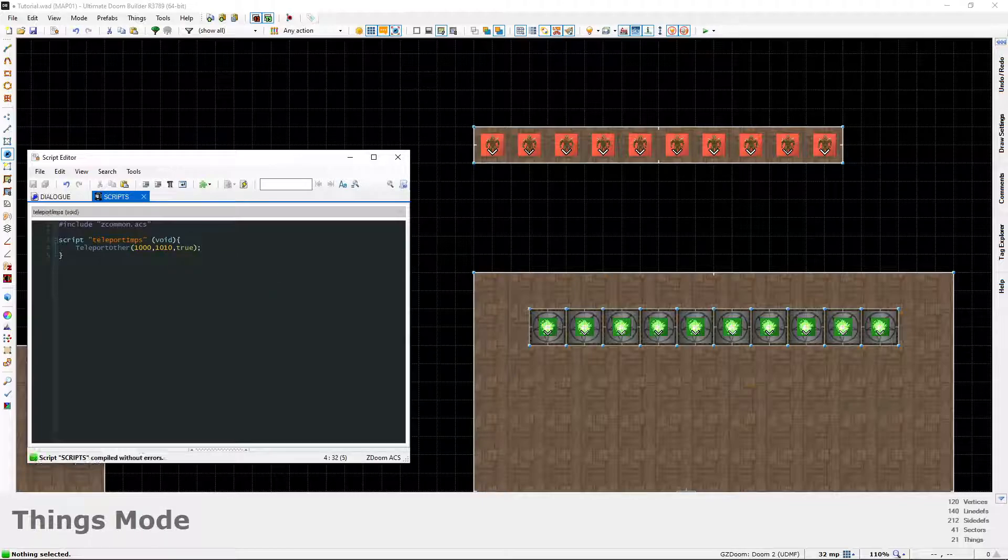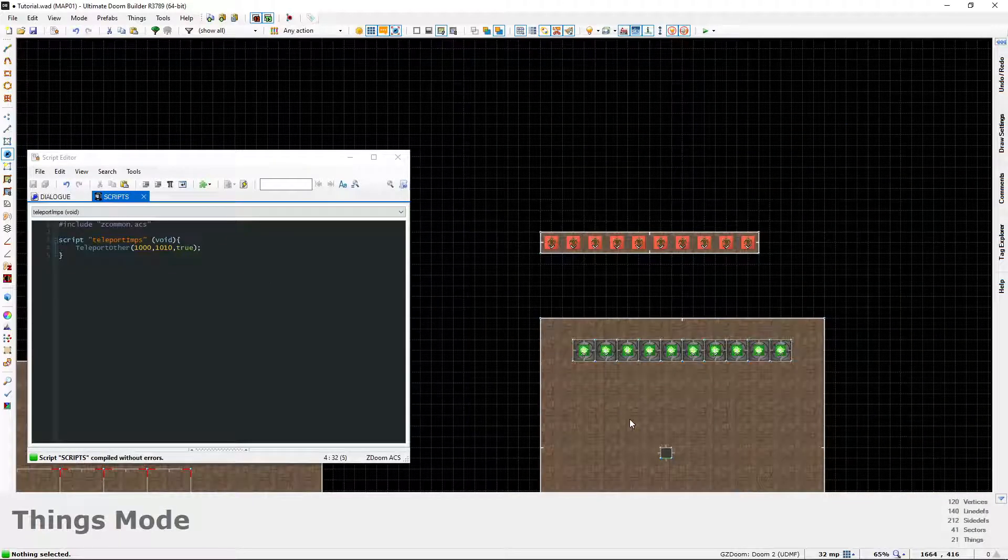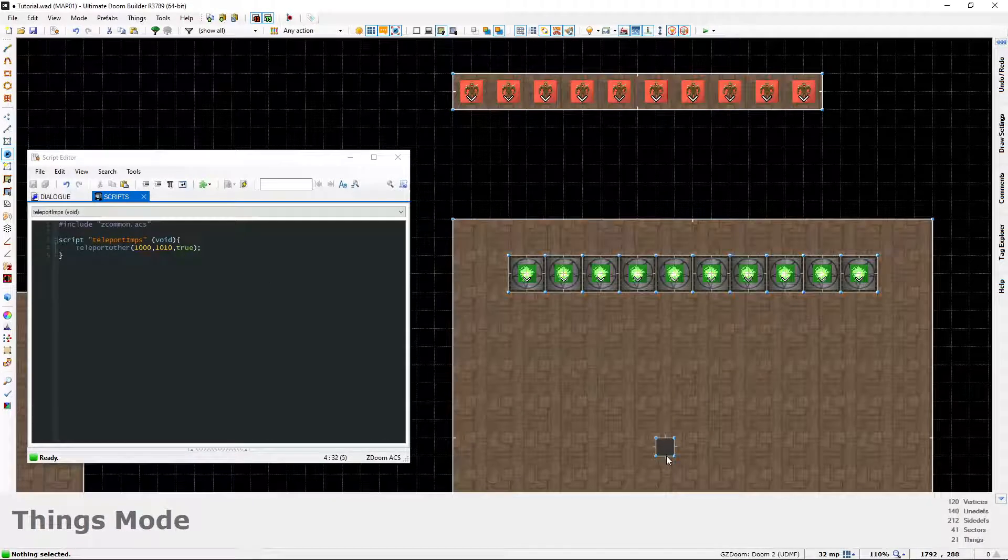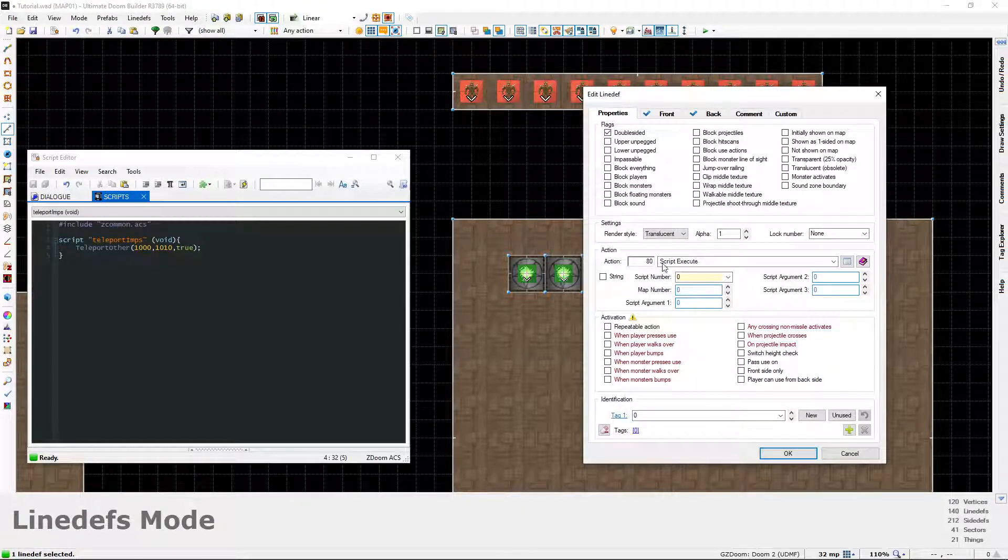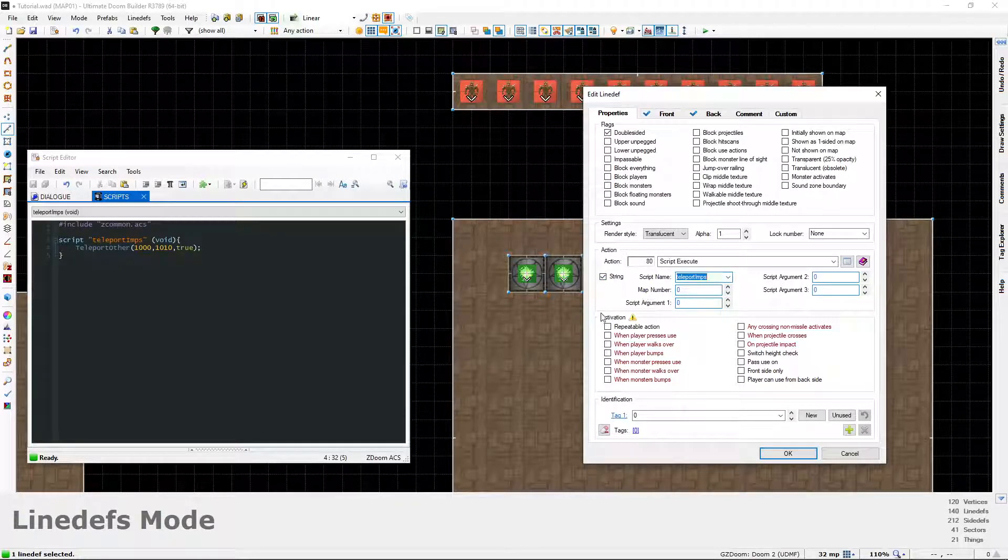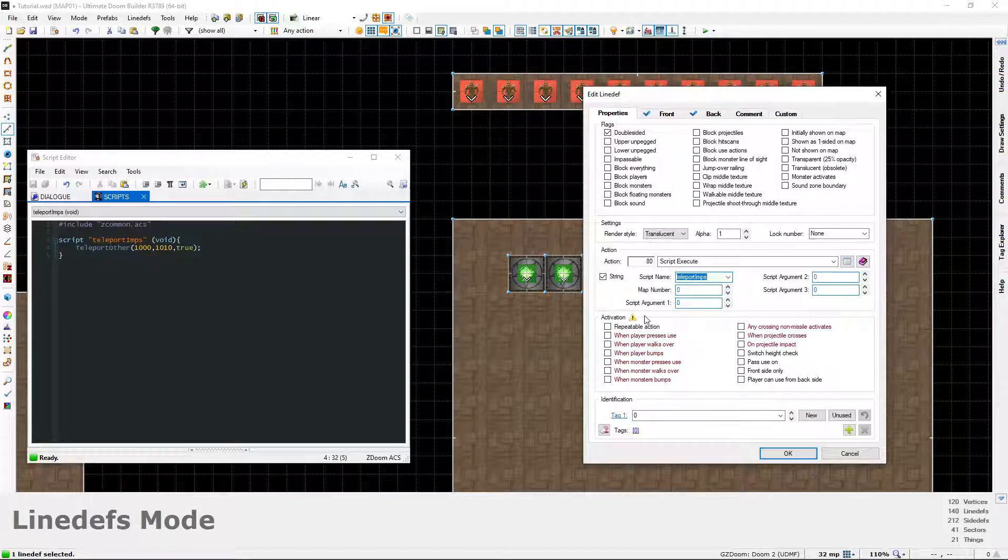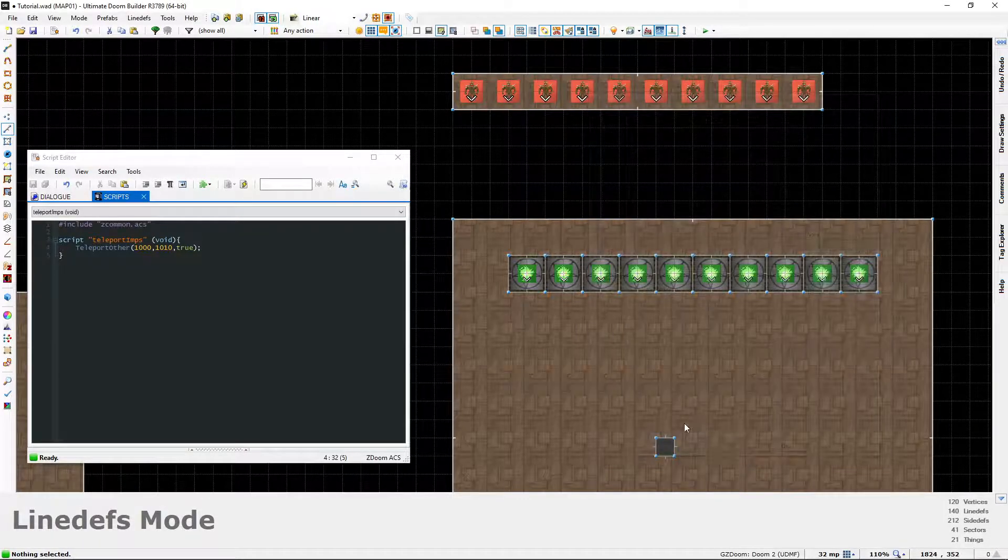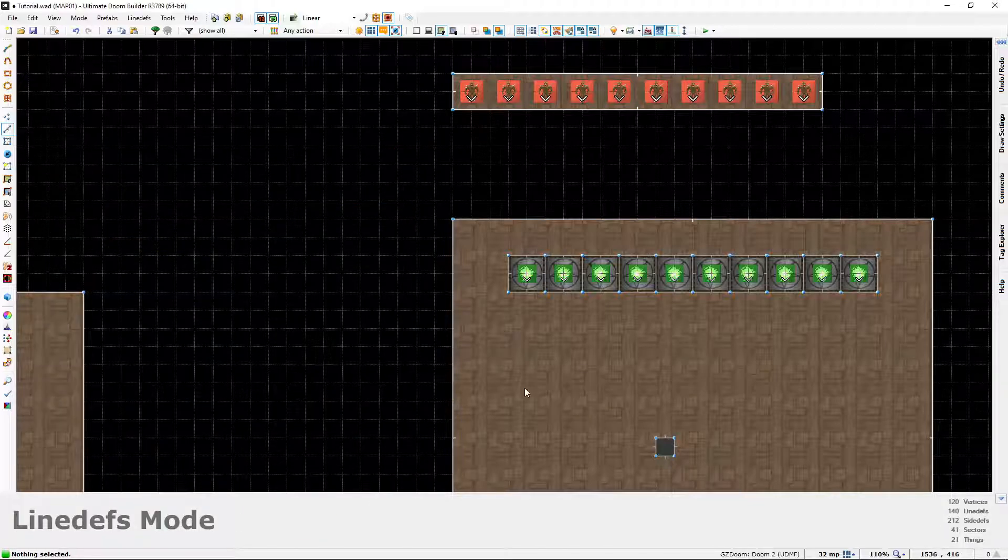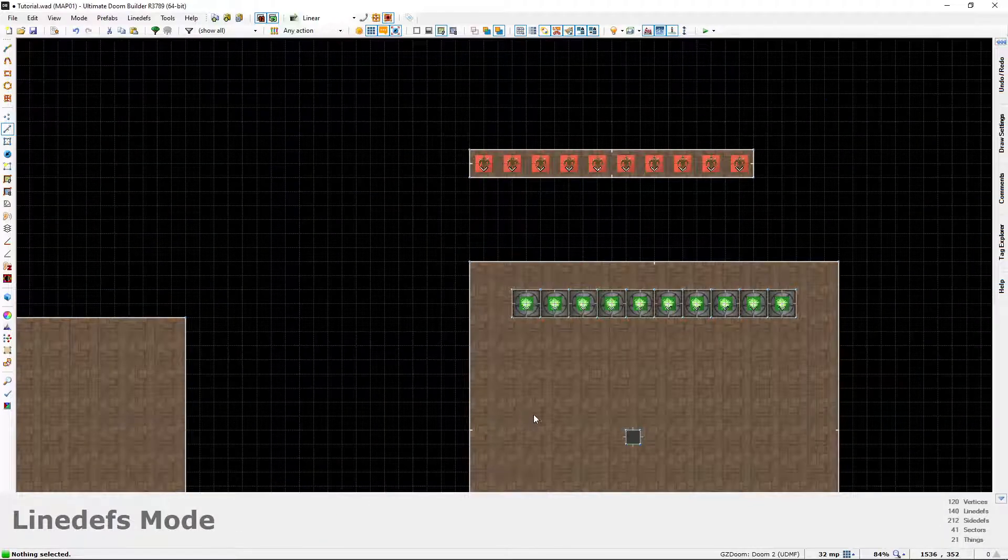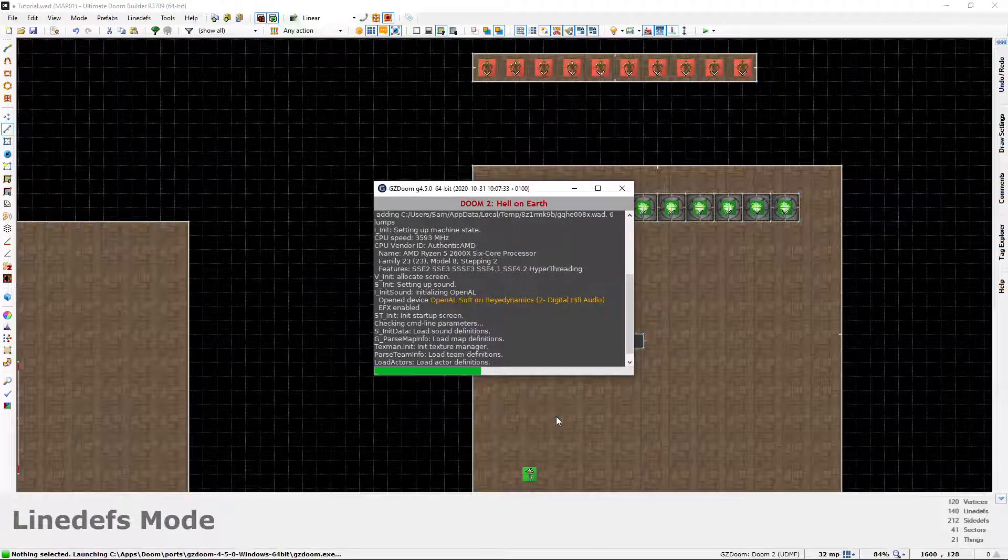Let's save that, compile without errors. Let's go into the map - oh before I go I have to assign it a script. We've got script execute. Because this is a named one, if I click string teleport_imps it's right there for us and that's easier to read later on. That's why I prefer naming it like that. It's when the player presses use.